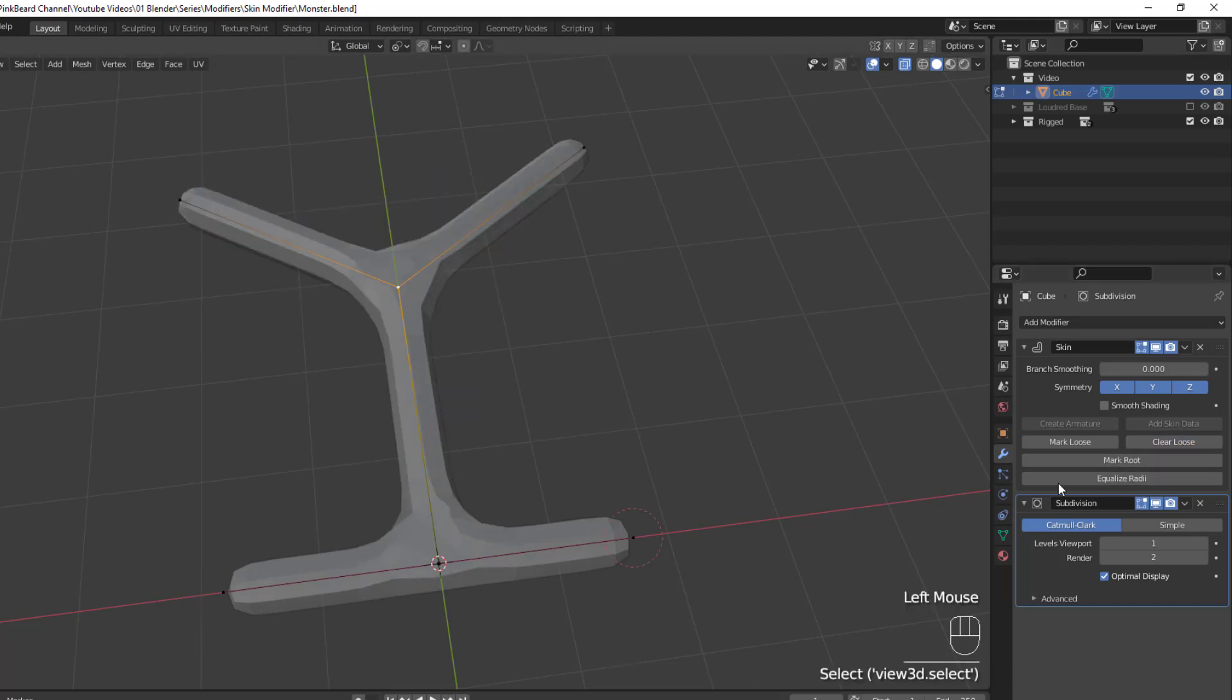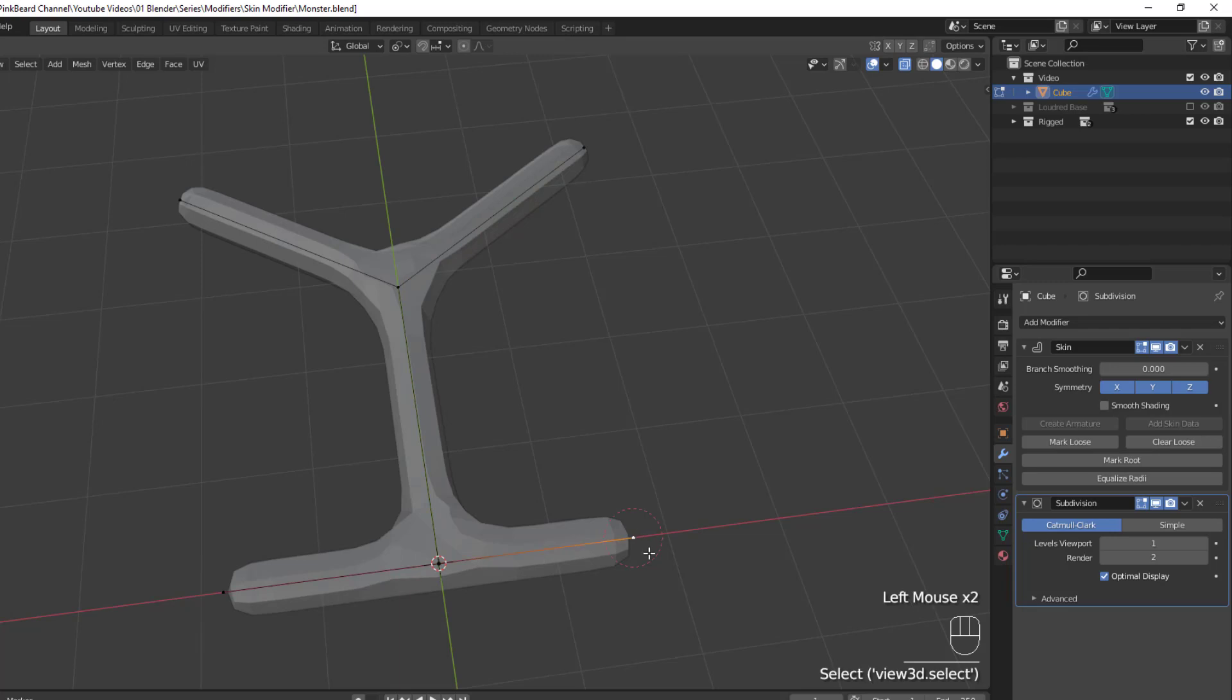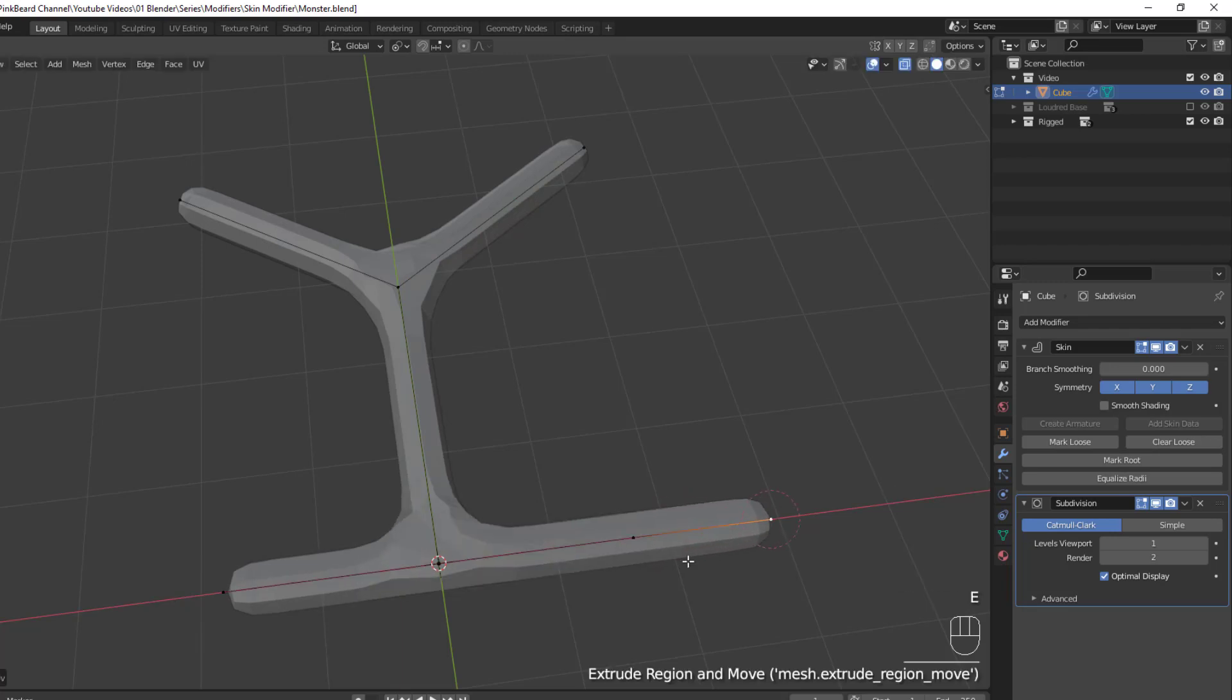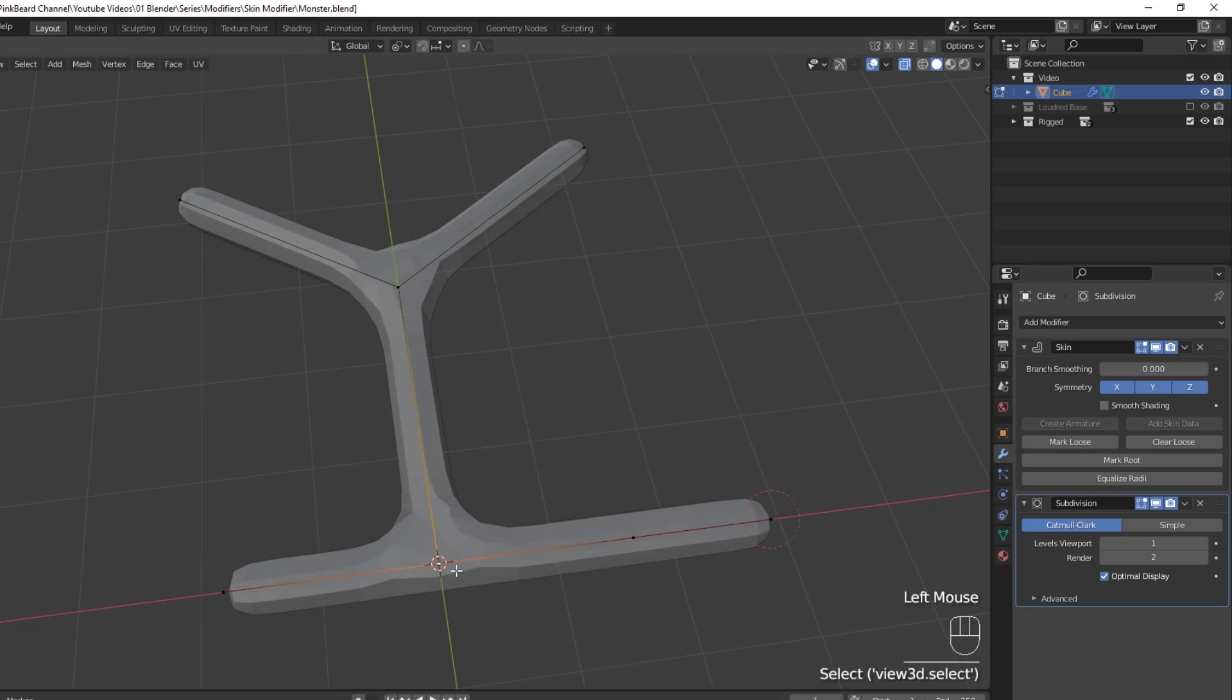And then we have Mark Root. Now the root is the vertex with the red circle around it, and it's the place where the mesh will be generated out from. Also, if you use the Create Armature option when you're in Object Mode on the skin modifier, the root vertex will be considered the root of the armature.